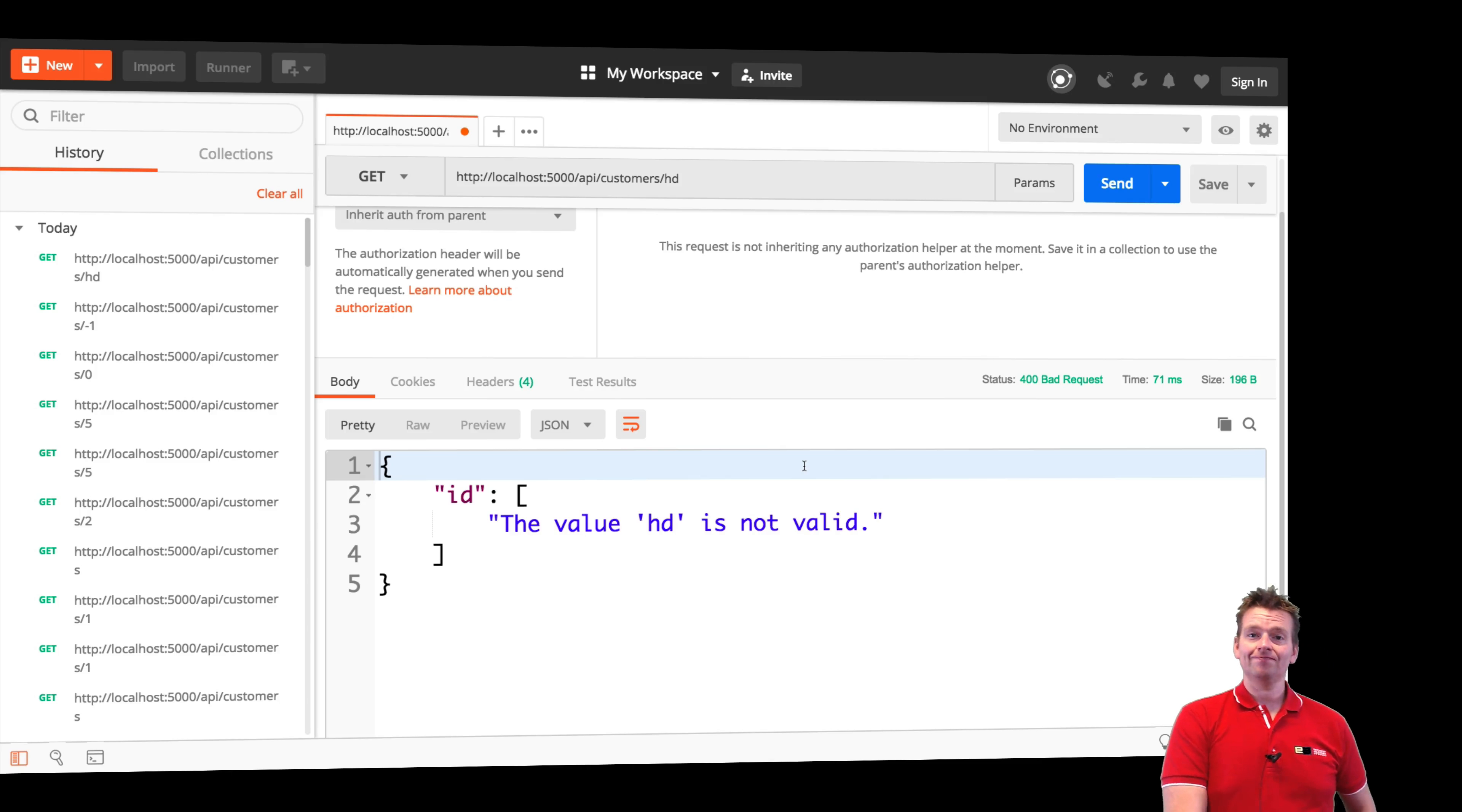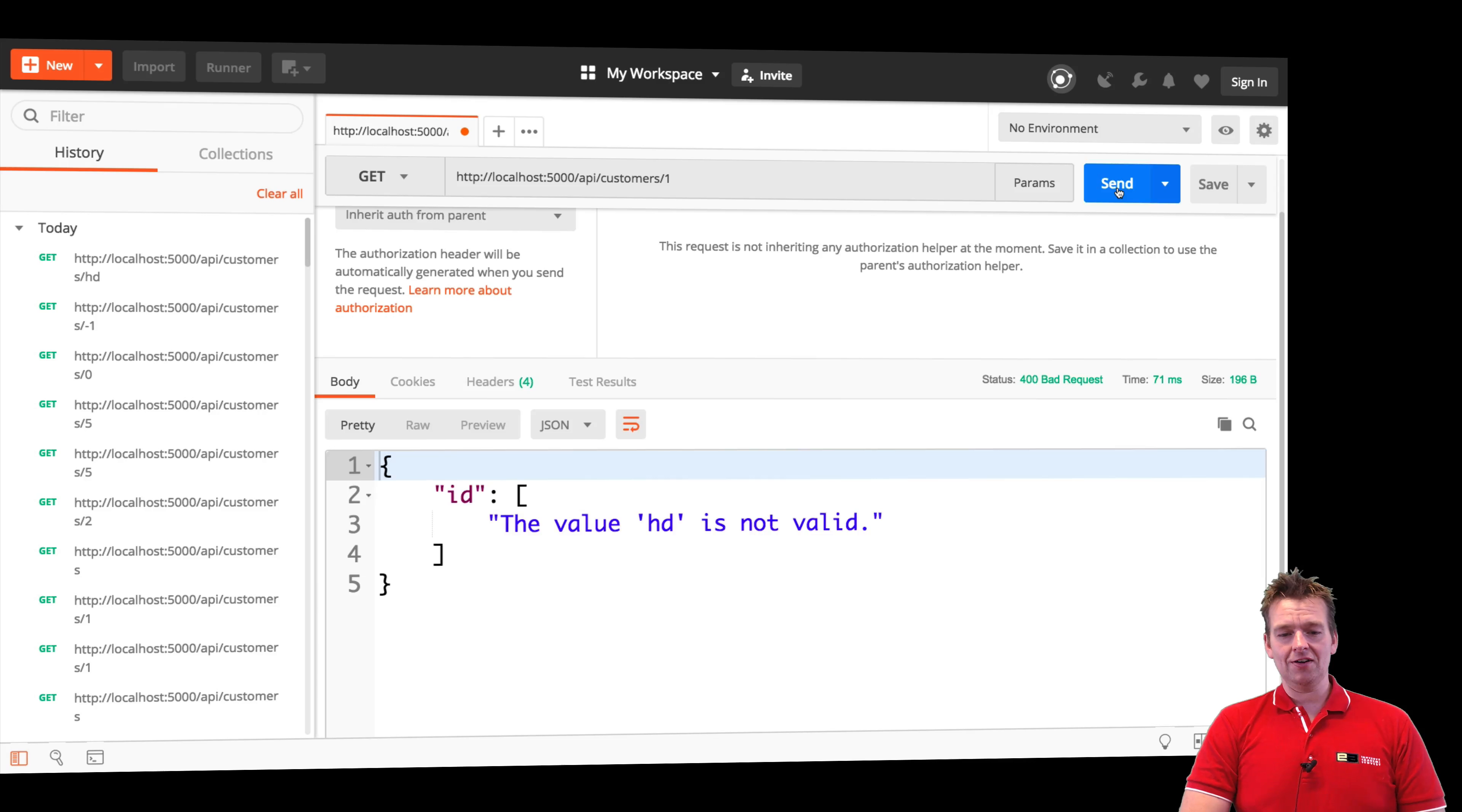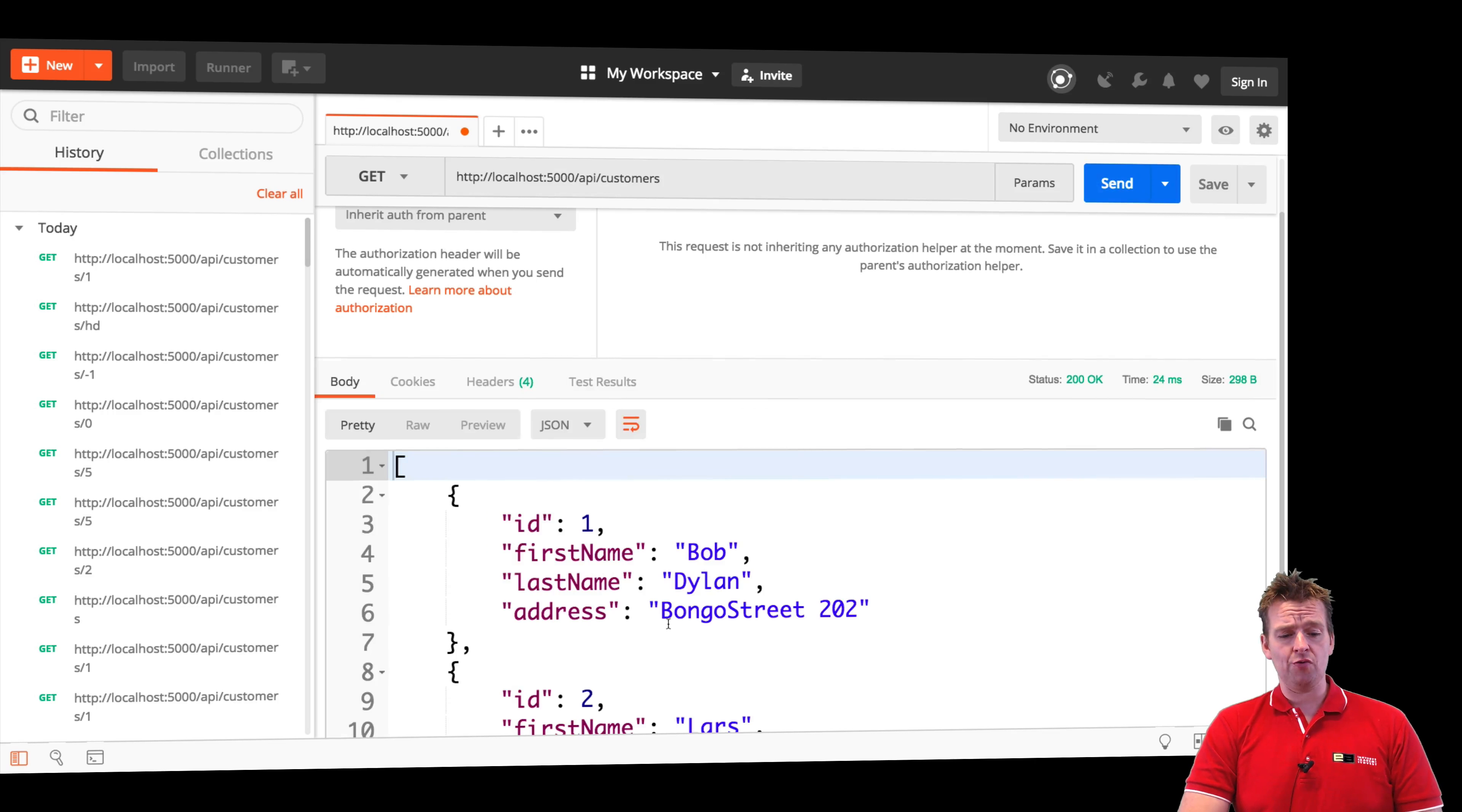God love it. So that's it for this lesson. Now we actually have a way to kind of get both all our different customers, but also a single customer if you want to. So have fun. See you next time.